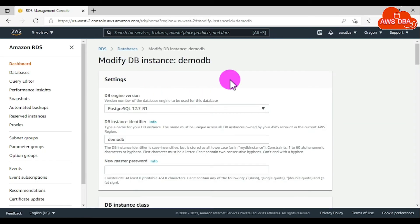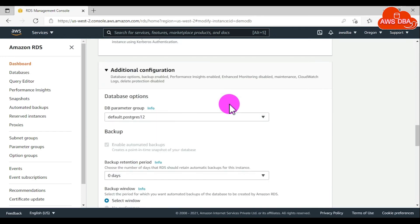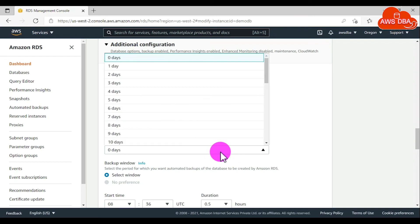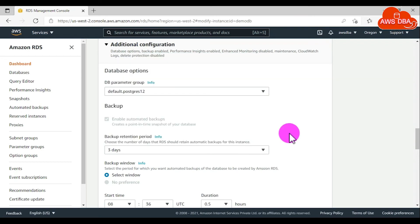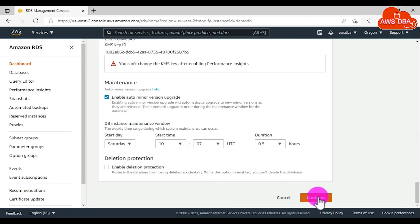In the Modify DB instance page, scroll down. In the Additional Configuration section, for backup retention period, choose a positive non-zero value, for example, 3 days. Scroll down and choose Continue.